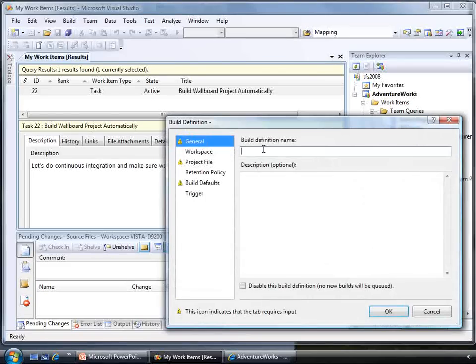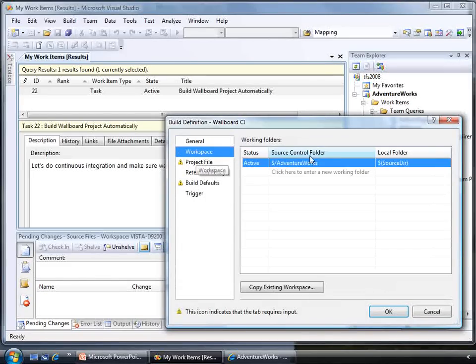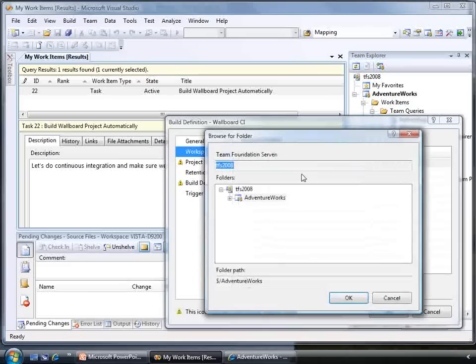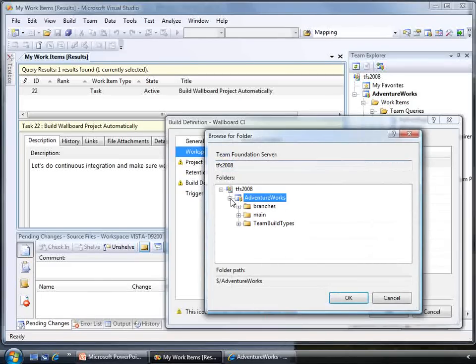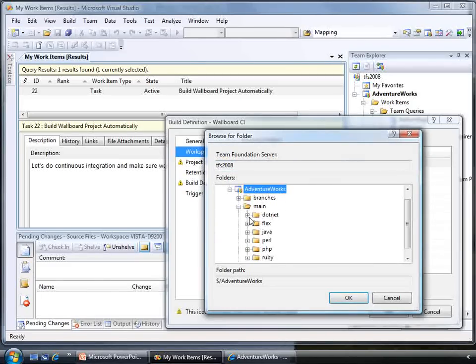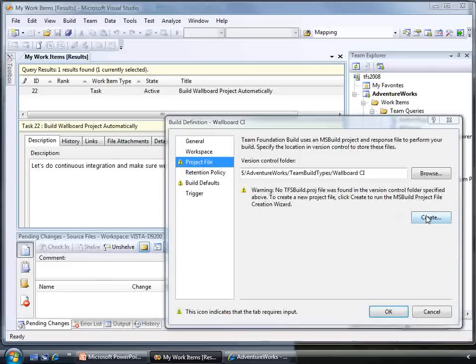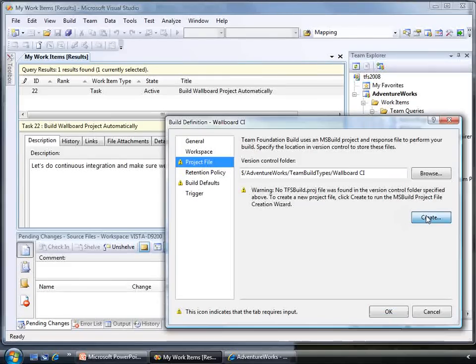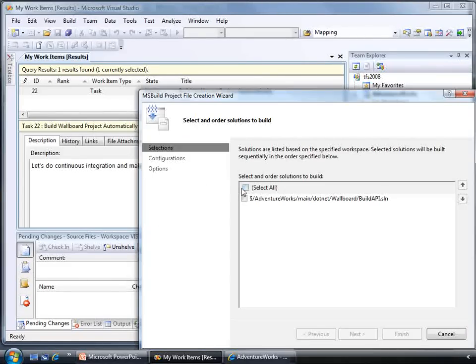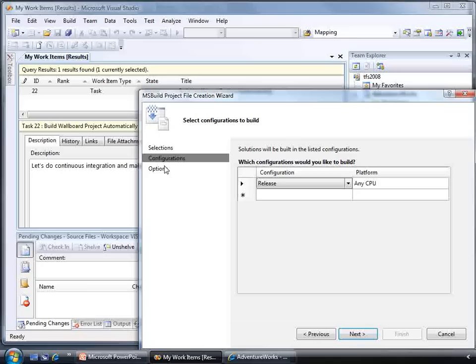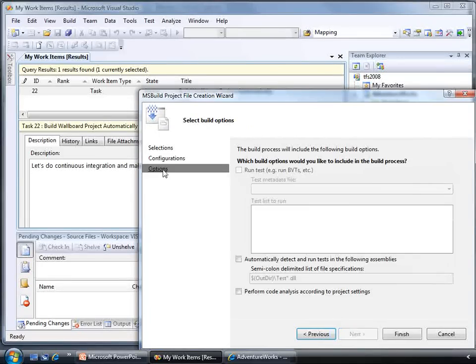This is for our wallboard project. We set up the workspace to include the files we want. We will then create a new project file. Tell it to build our solution. Run any unit tests that it finds in assemblies that end in the name tests.